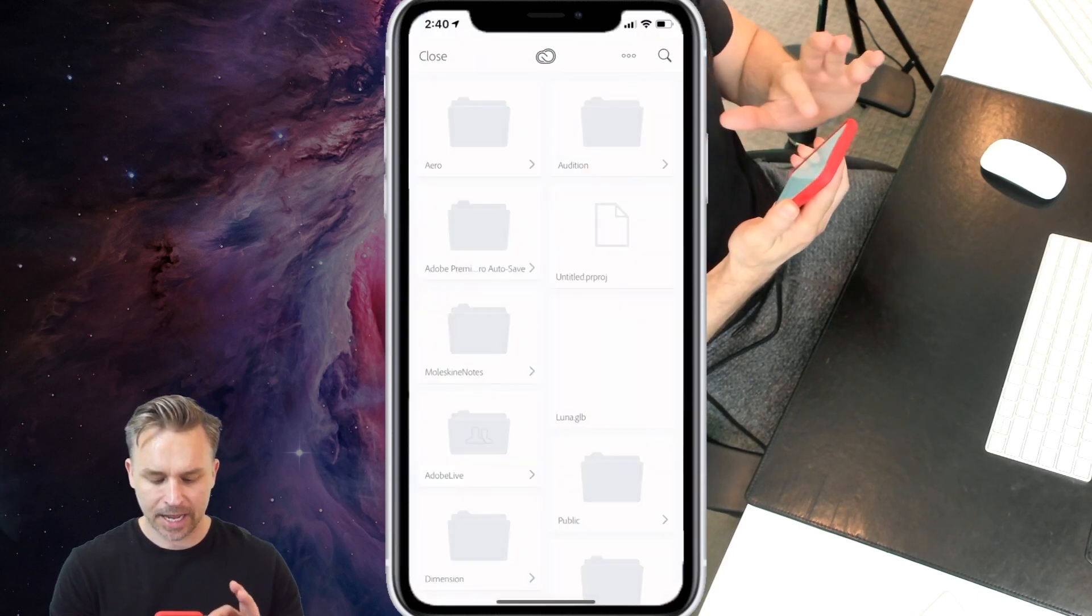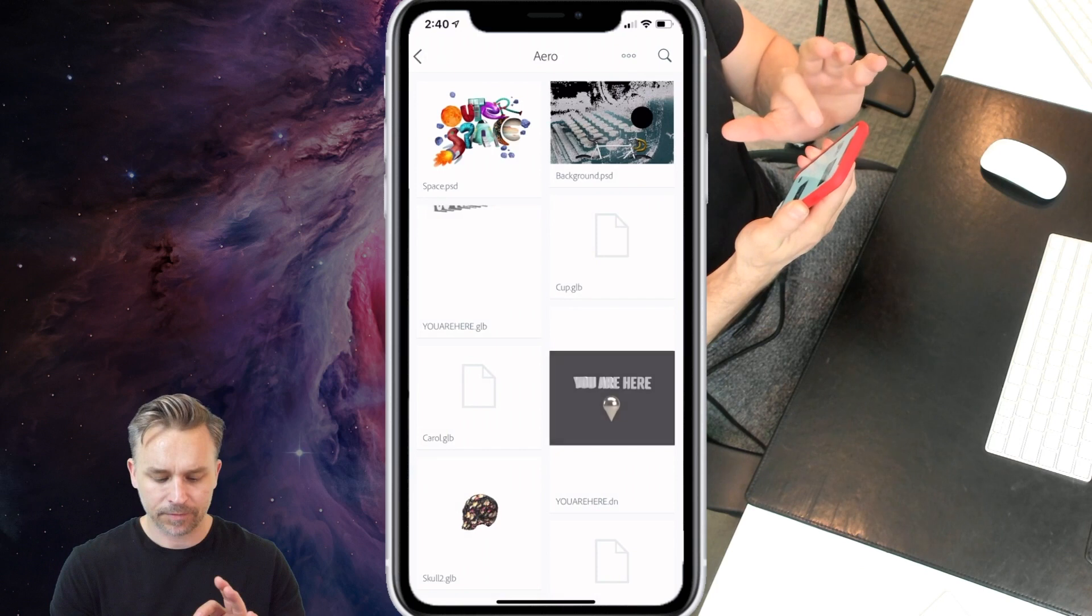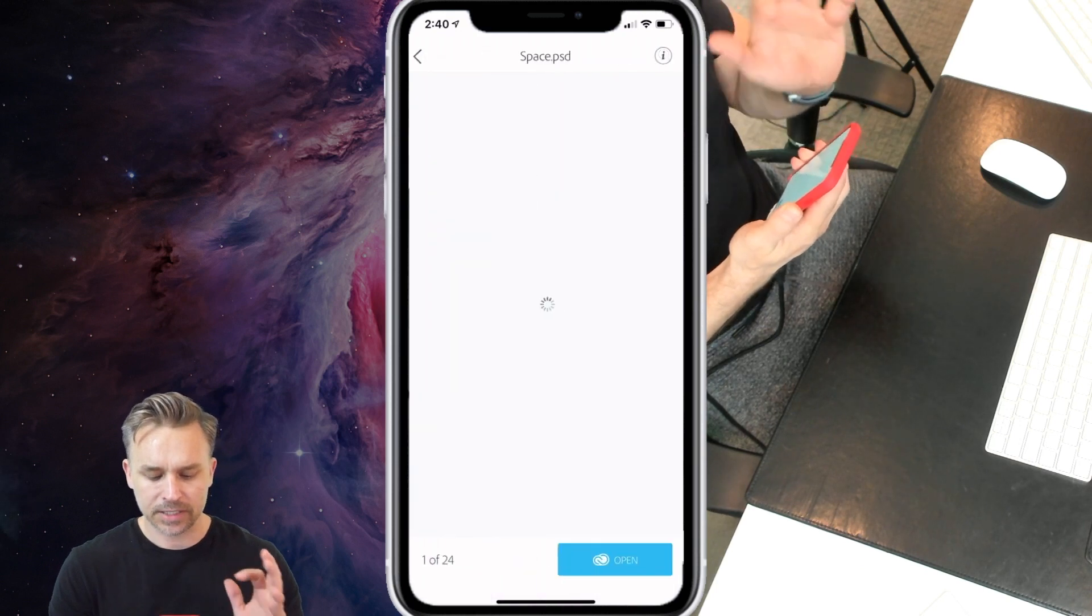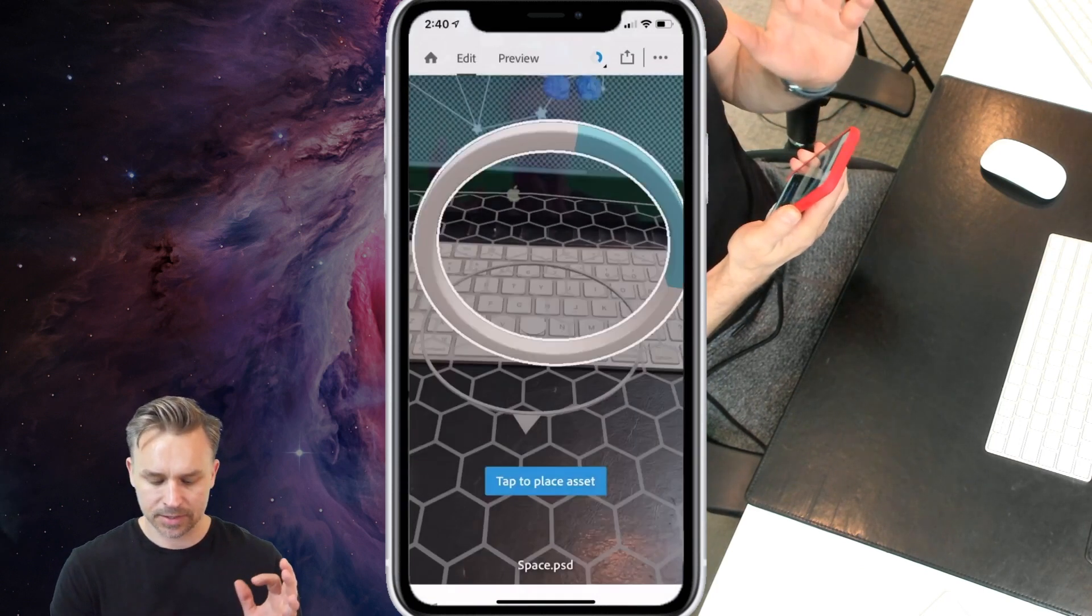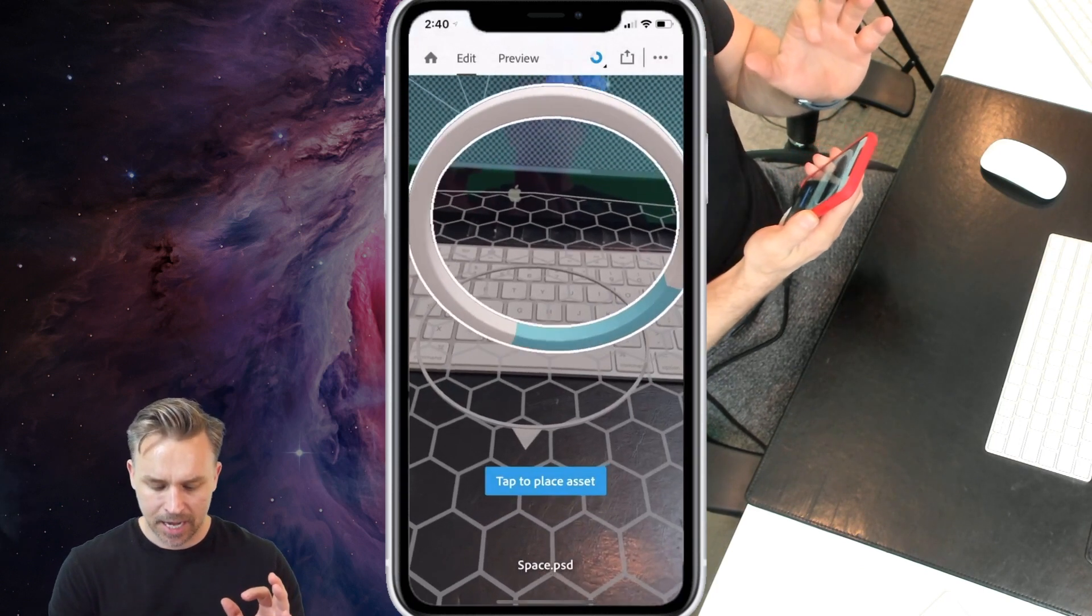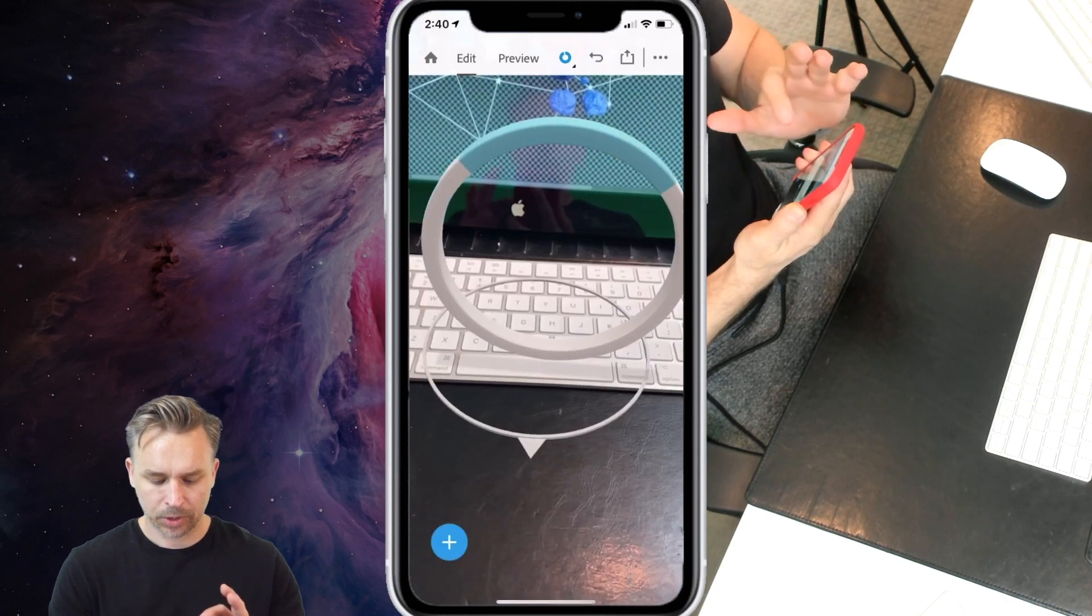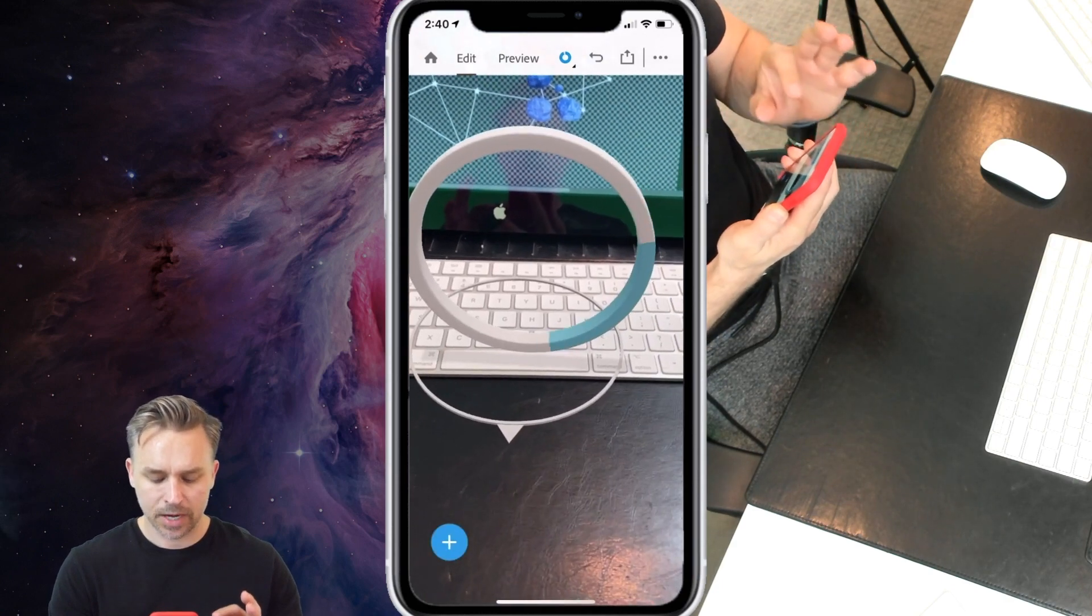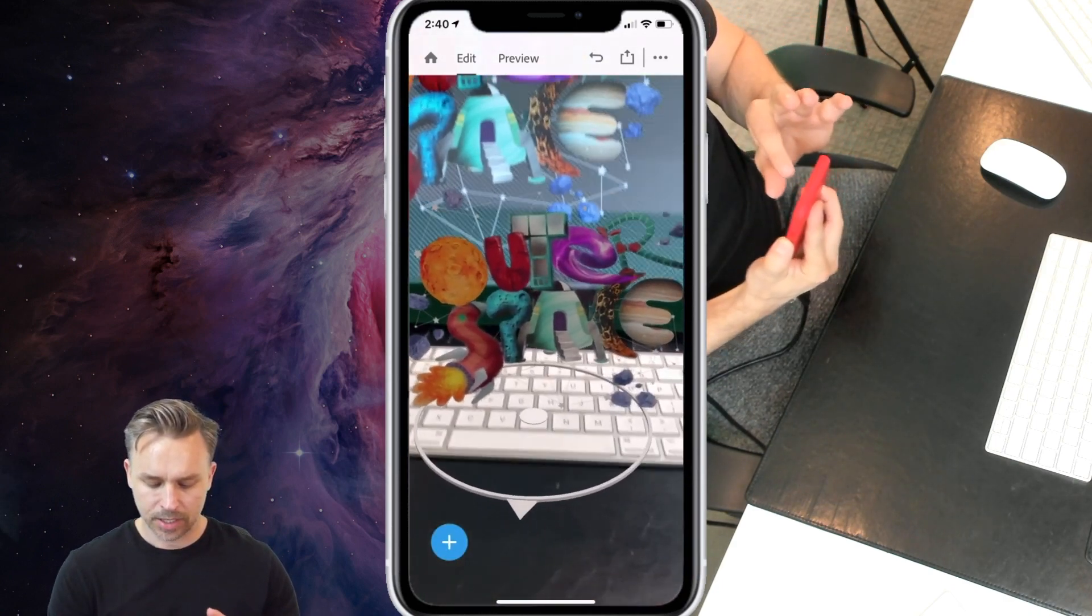Now I can go ahead and add from Creative Cloud, from that folder, our lovely space PSD. There it is. Let's add it, we'll place it right on my desktop. There it is.